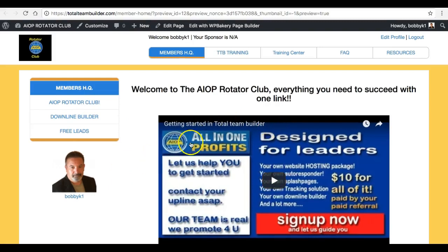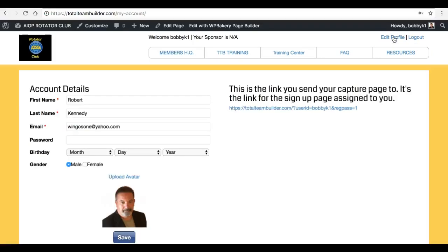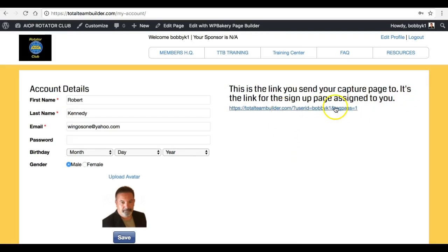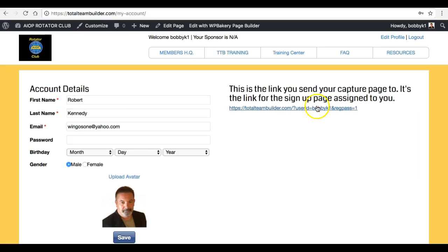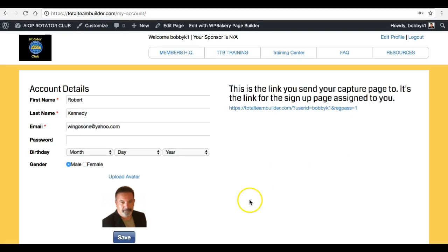When you're ready to promote, go up here to where it says 'Edit Profile' and press that. You'll see here at the top of the page the link for your capture page — it's the signup page link assigned to you when you first joined the Rotator Club. When you filled out the page with your username, password, and all that, a unique link was generated for you, and that link is right here. That's the link you want to send to your capture page or anything like that.